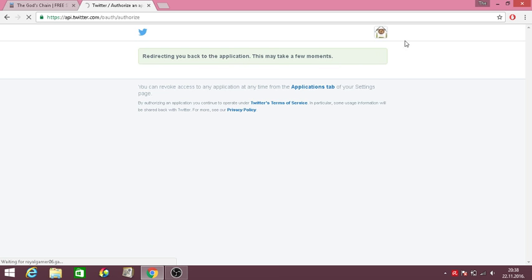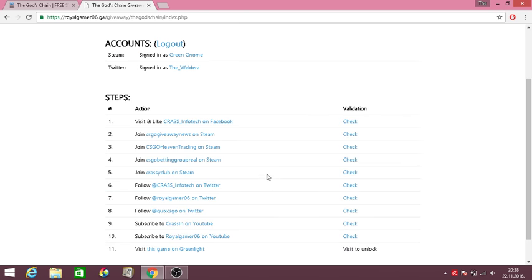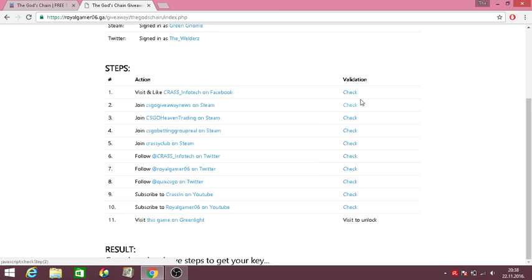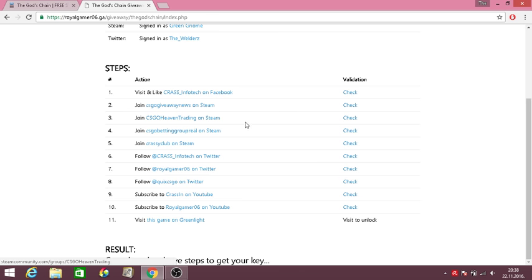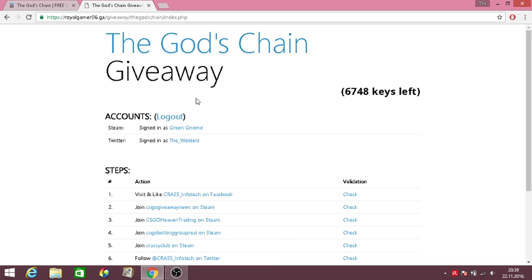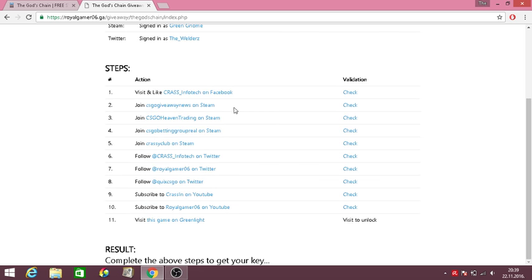You authorize everything and then basically you just visit them on Facebook, on Steam, on Twitter, you just follow them and then you'll get the things. So let me do this real quick.